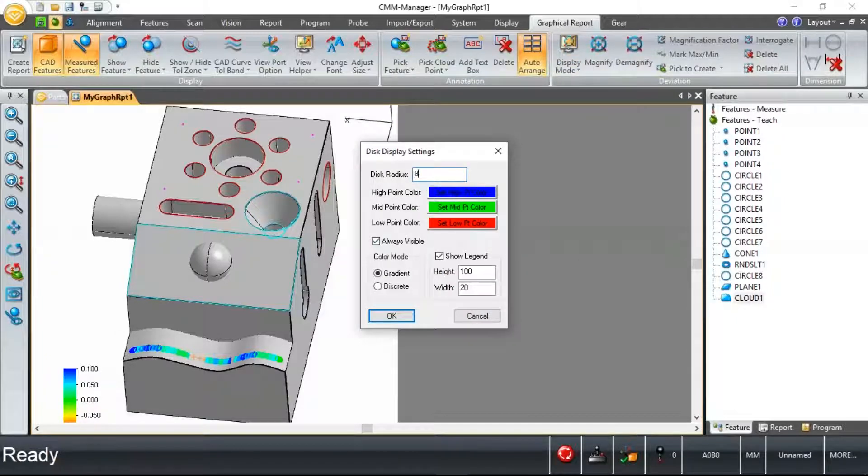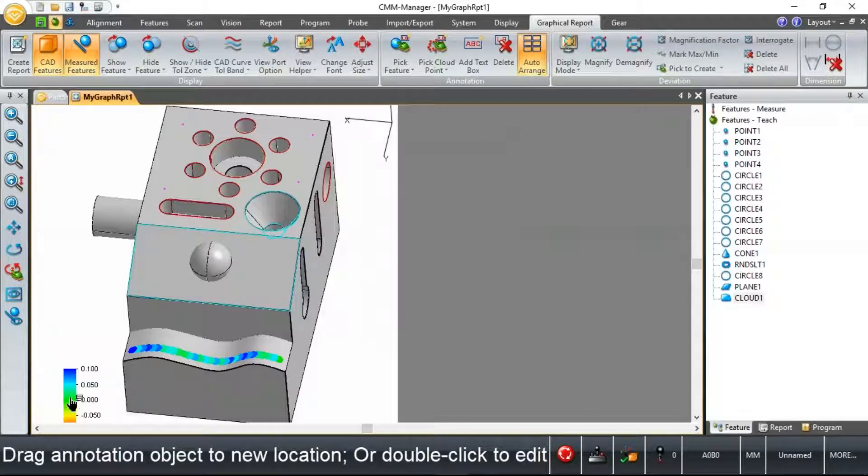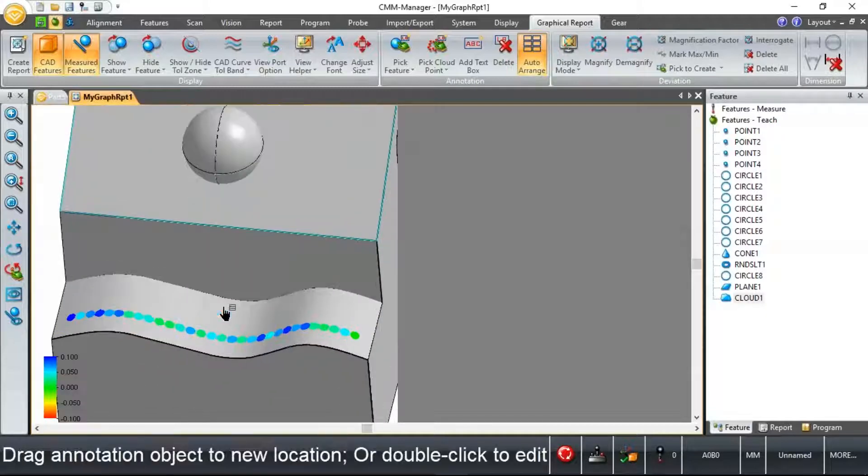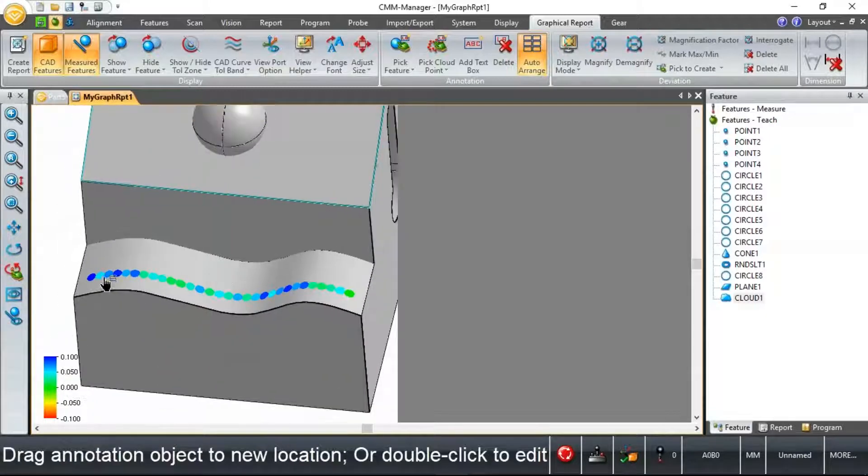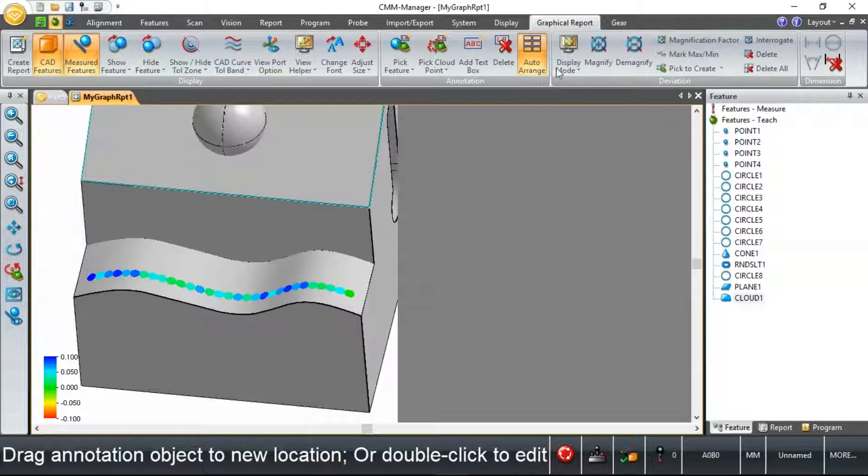We can change what we see in terms of this legend. And then effectively, we see some color correlation here between the amount of deviation and what we see in the bar graph.